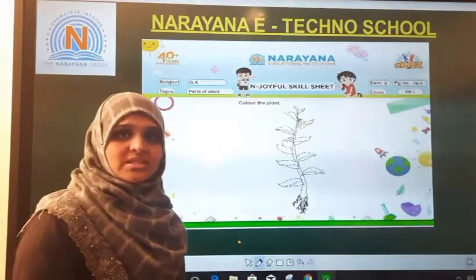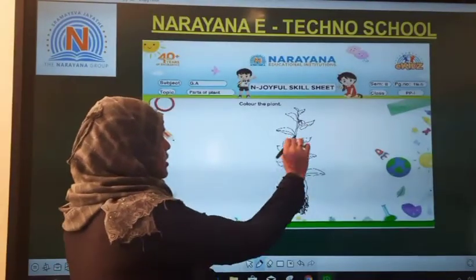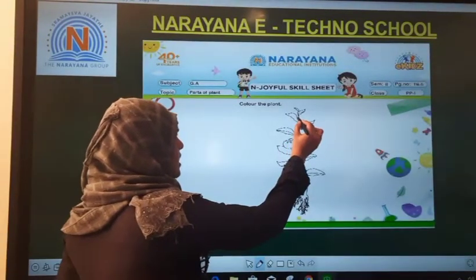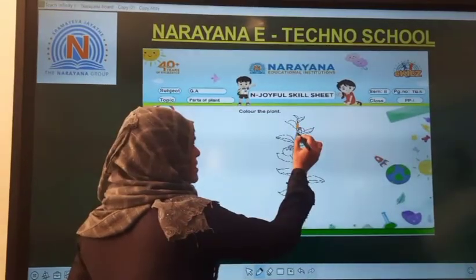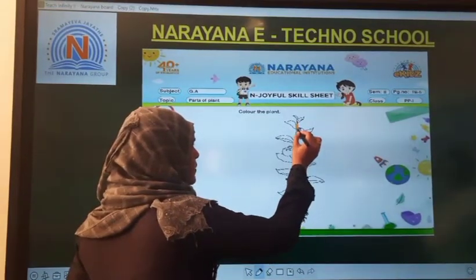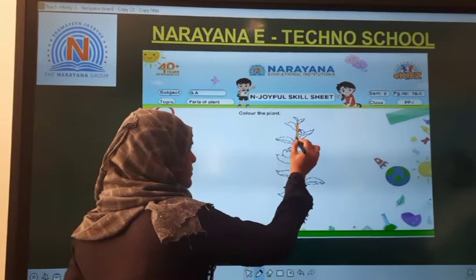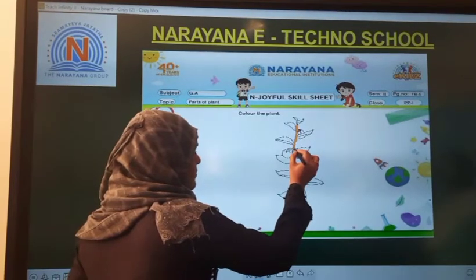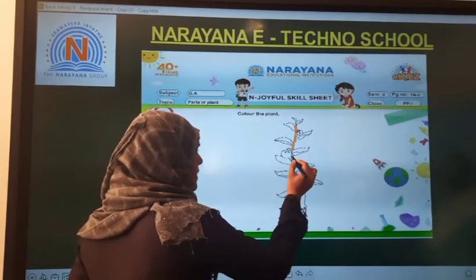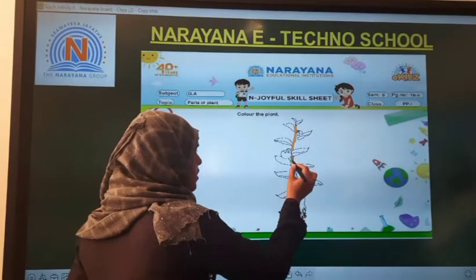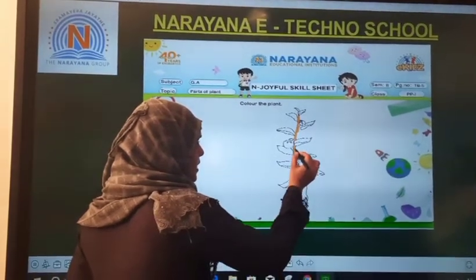What is the color of the stem, children? The color of the stem is brown. So ma'am is taking brown color and coloring the stem in brown. The leaves are in between, so you will leave the leaves and color only the stem in brown color.